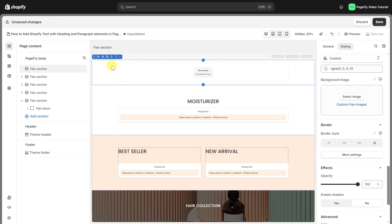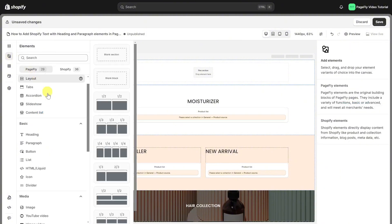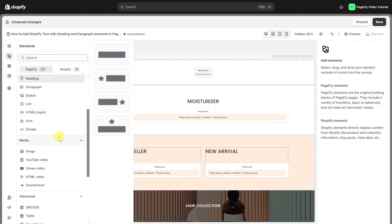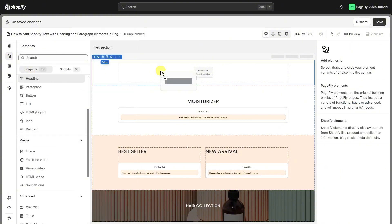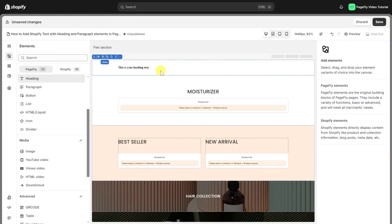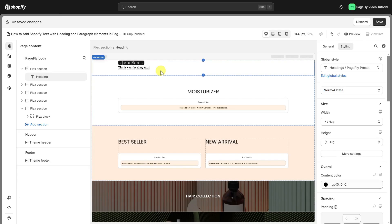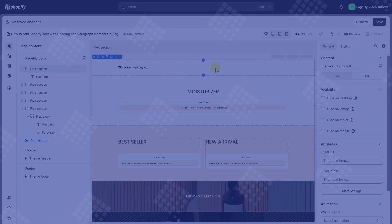On the page editor, click on the plus icon to find the heading. Drag and drop the element you want into the page editor and then start using it.